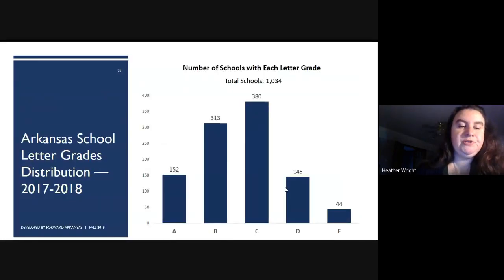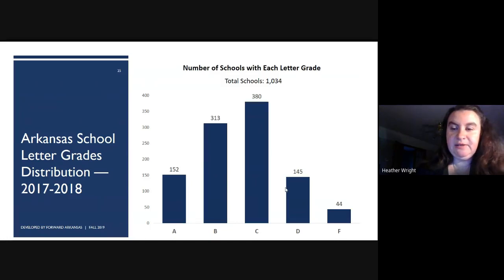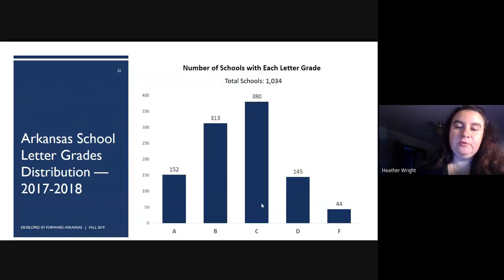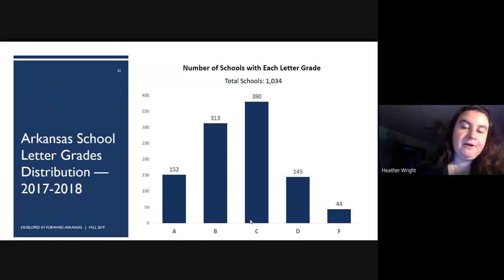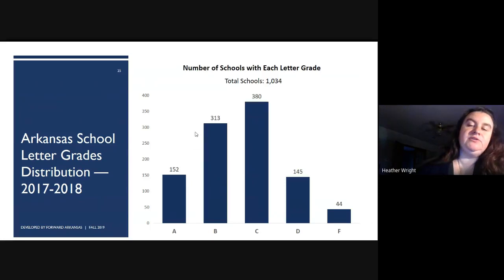Here's the distribution of letter grades from 2017 and 2018. As you can see, it's a pretty standard bell curve — the majority of schools in Arkansas are receiving a C, and there are slightly more A's and B's than D's and F's in our state.